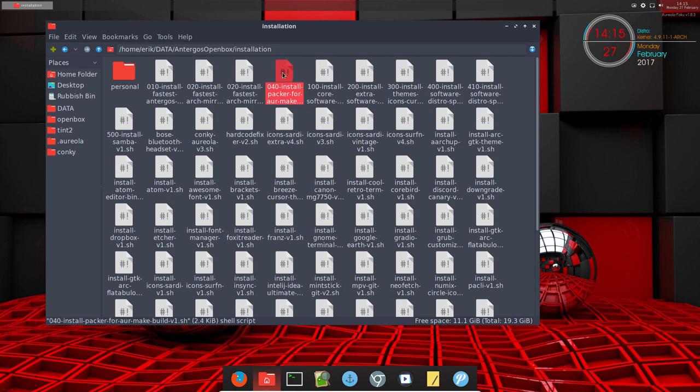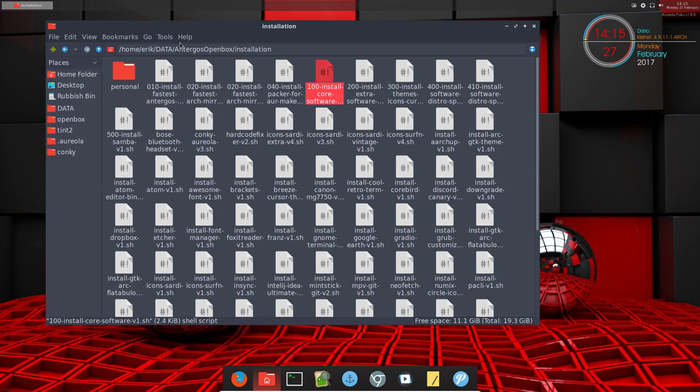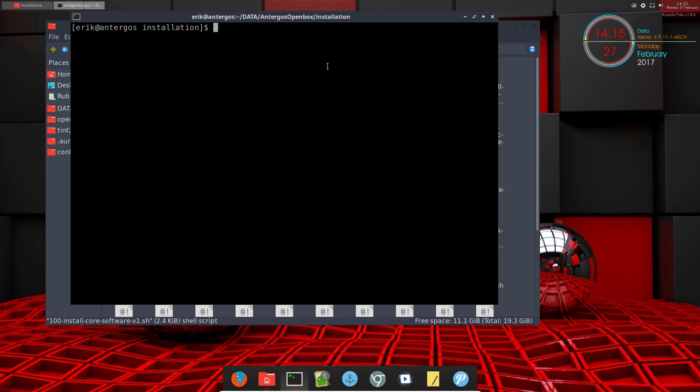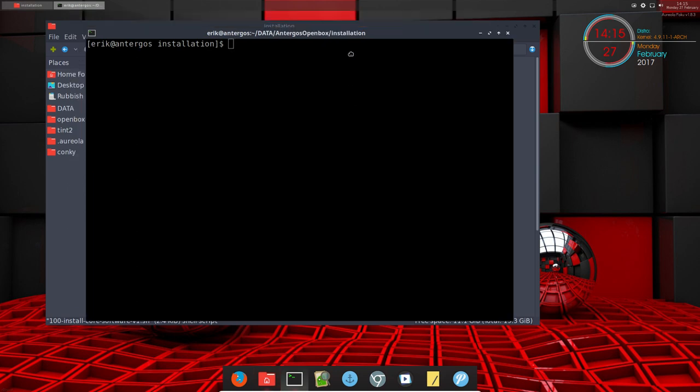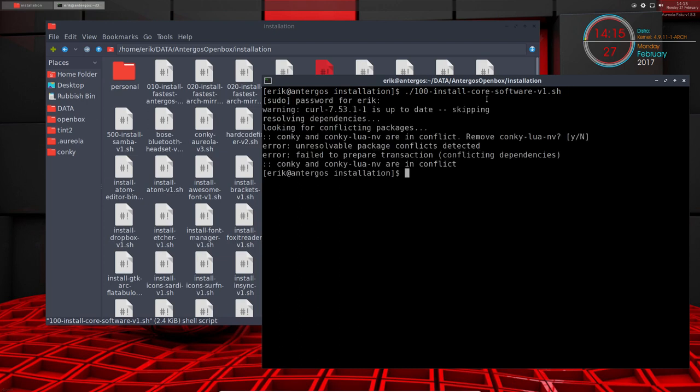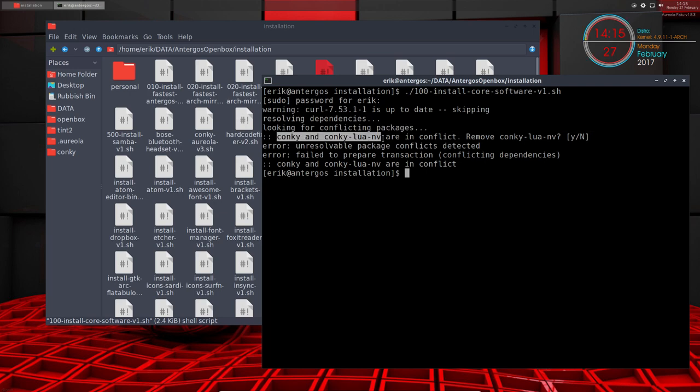I don't know if you can hear it in the microphone, but thunder and lightning. So Packer is installed. 100 is not installed. With this 'open current folder in terminal F4' option, I can now tell them to run 100. This is the standard software, but it's going to conflict now because we just installed Conky Lua NV in a previous tutorial.